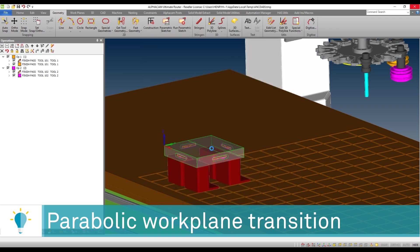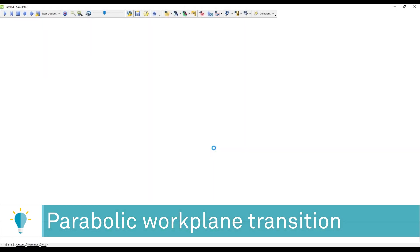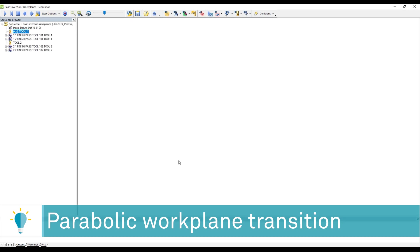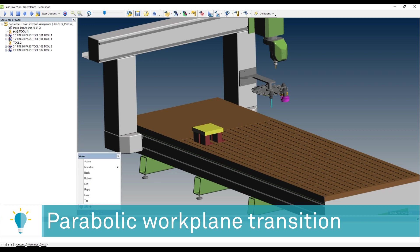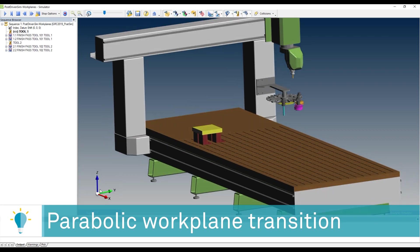Parabolic work plane transitions. What do I mean by that? I wrote a simple algorithm that allows you to control the way you're going to be moving from one work plane to another.